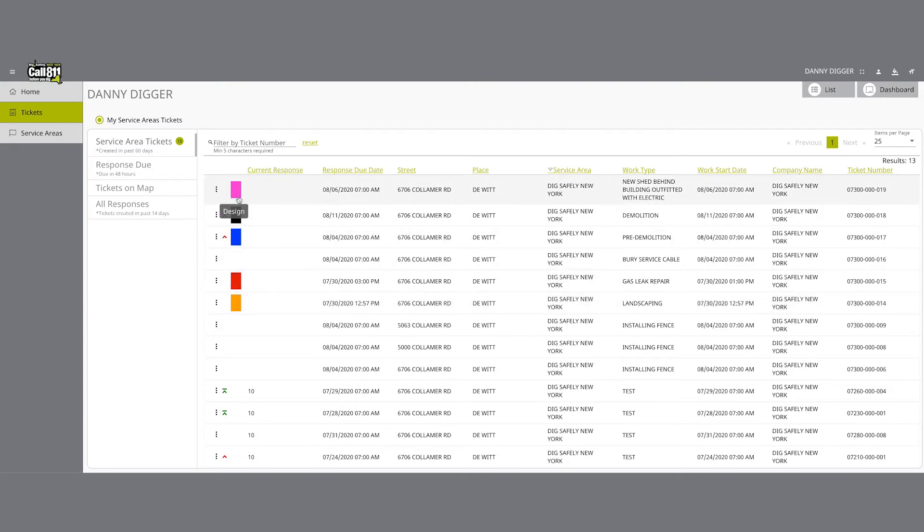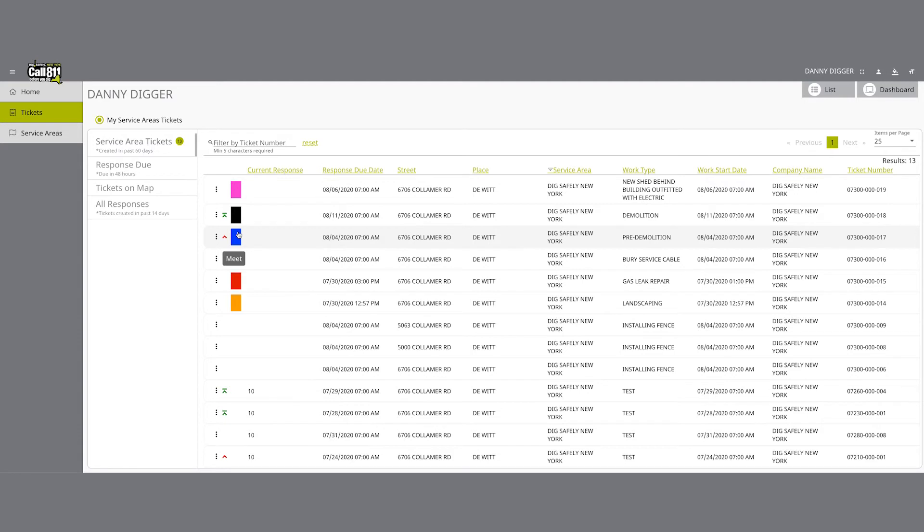A pink rectangle indicates that the respective location request is a design ticket. A blue rectangle indicates that the respective location request is a meet ticket.